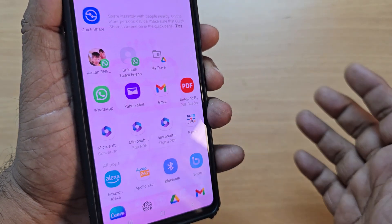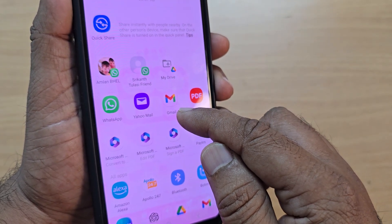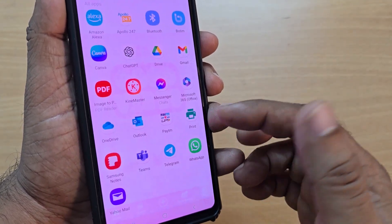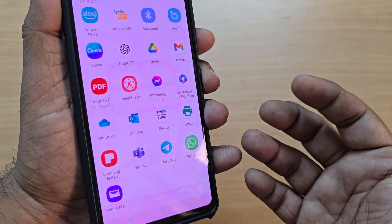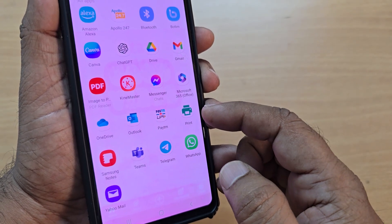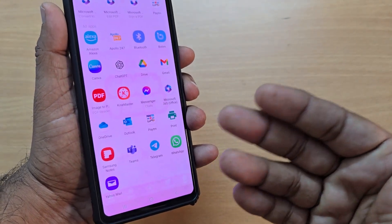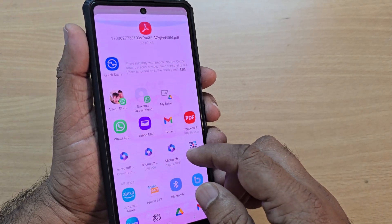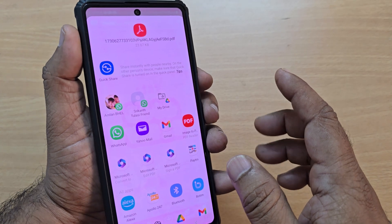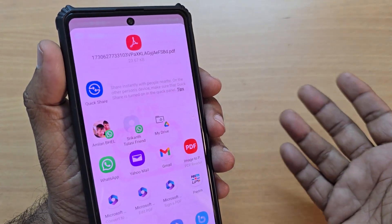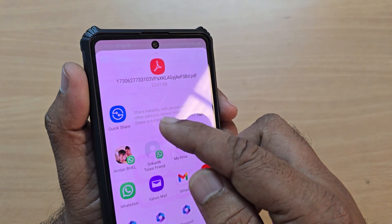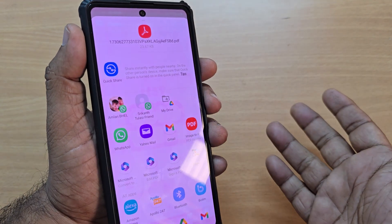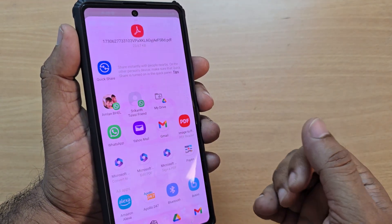If I want to share this, I can select whatever platform I want. This is the way you can always select and share your document on any platform like Facebook, Twitter, WhatsApp, or any kind of mail platform — all these are very easily available. Also, if your mobile or any other device is next to you, you can share it through quick share tools. This is how you can select and transfer the document to whoever you want.